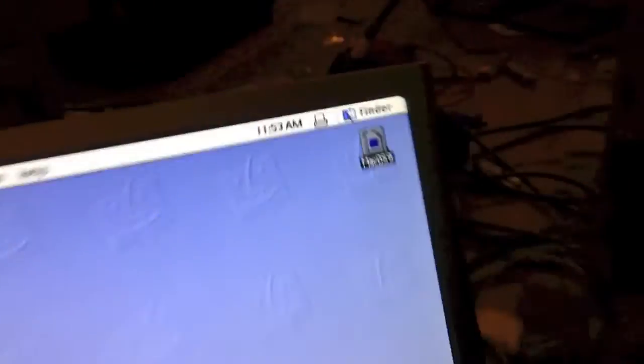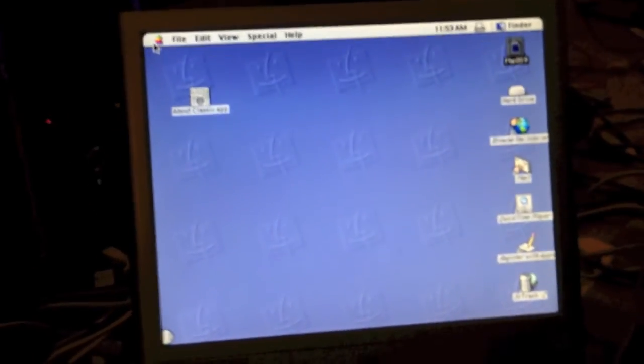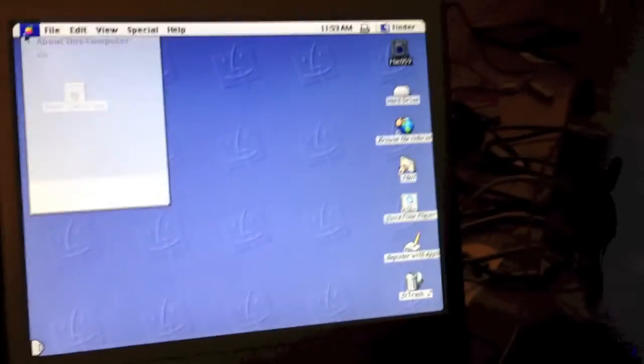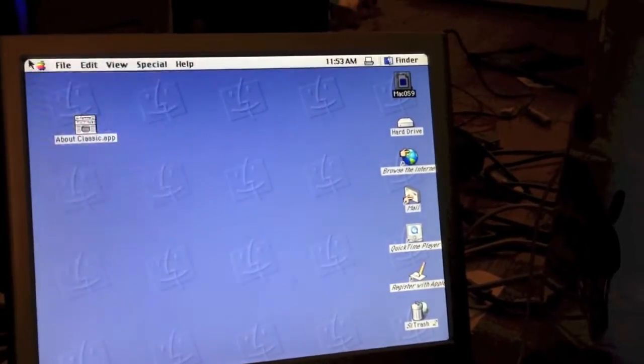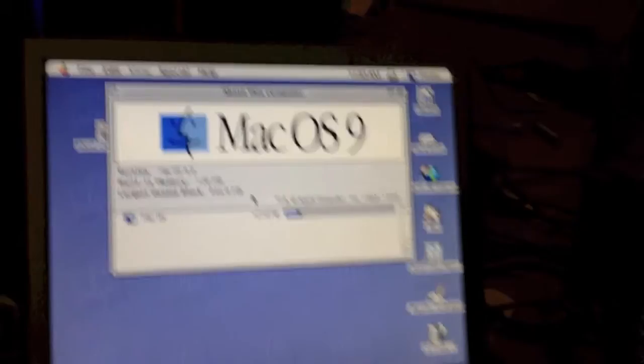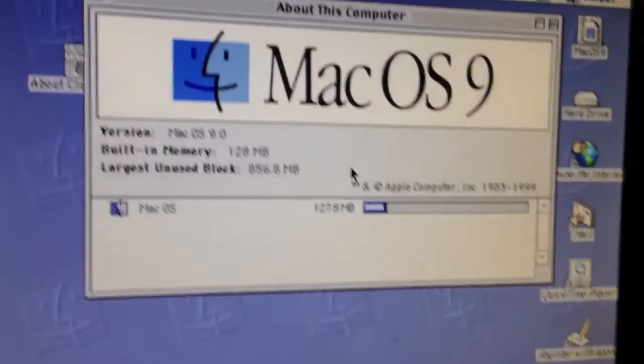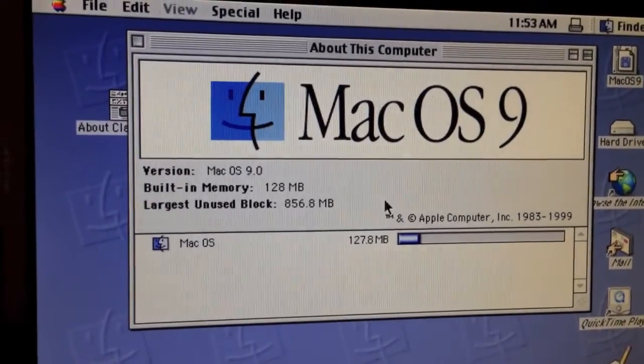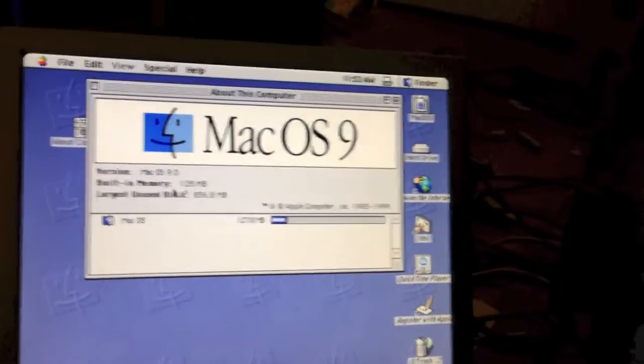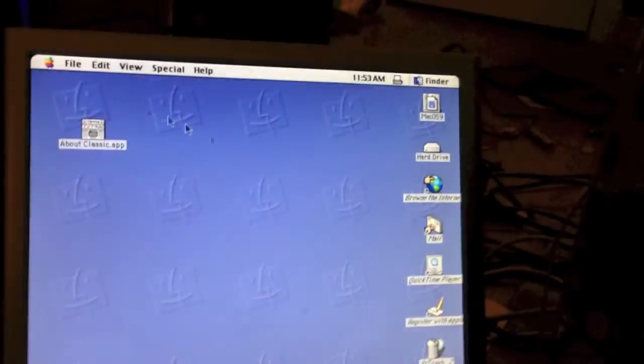This is, of course, using the included MacOS 9 image that came with this version of OS X. As you can see, the Platinum sounds are enabled as well. You can see this is MacOS version 9.0 and it detects all 128 megs of my RAM.